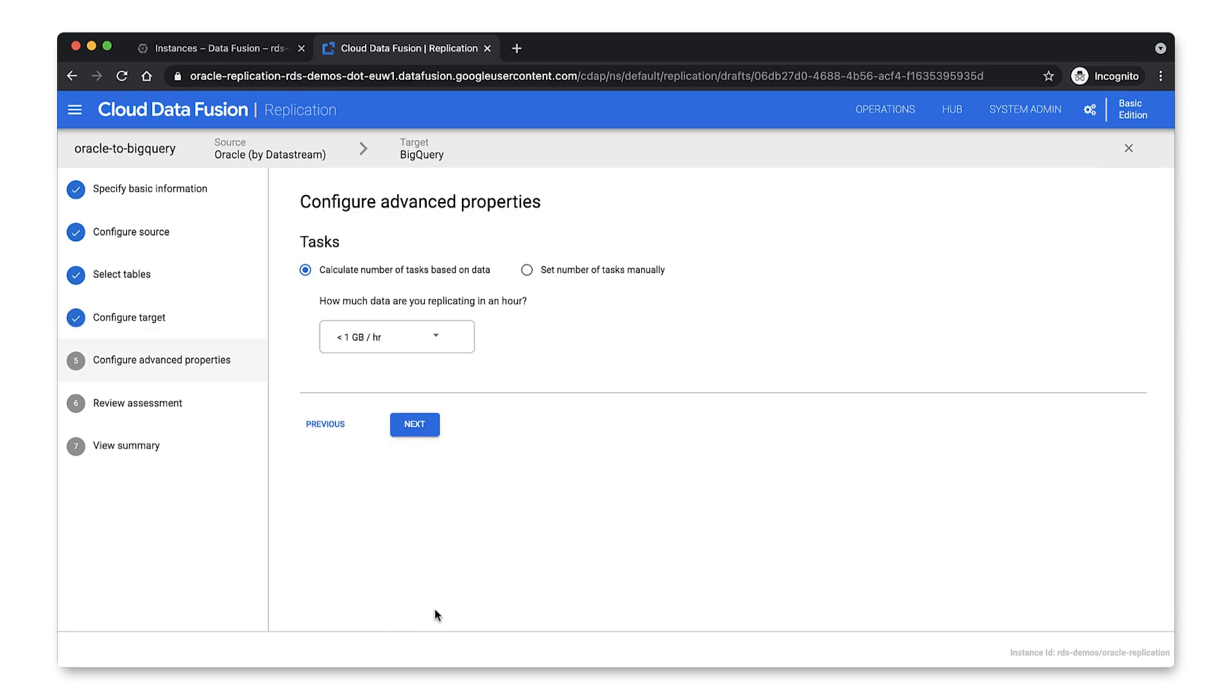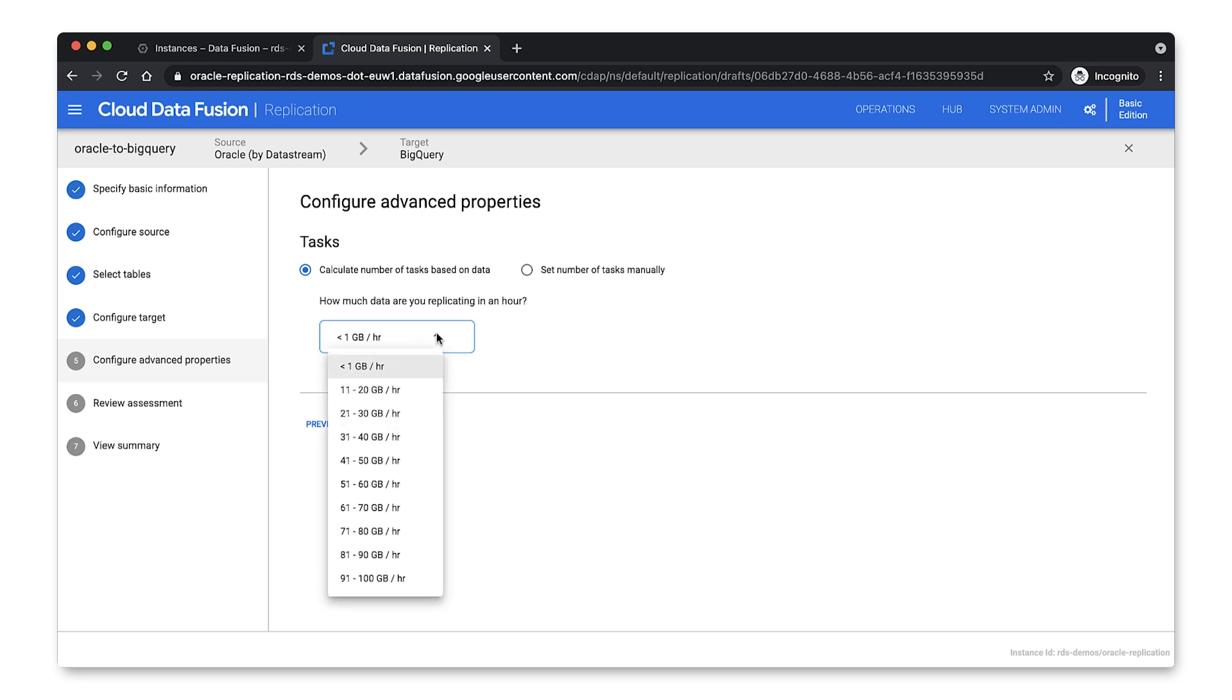So if you have a good idea on the amount of data that you're planning to replicate, you can tweak the replication configuration here. So for example, how much data you expect to replicate in an hour. I'm happy with this as it is, so I won't make any changes.